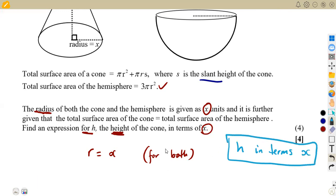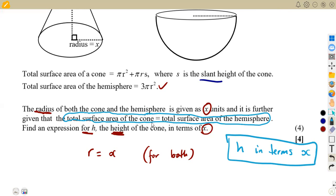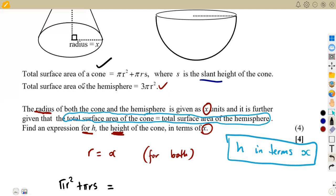We are supposed to make h the subject, given the statement that the total surface area of the cone equals the total surface area of the hemisphere. We are going to equate these two: the total surface area of a cone, which is πr² + πrs, is equal to the total surface area of the hemisphere. Our hemisphere's total surface area is given as 3πr². So it's an equation that we have formulated.